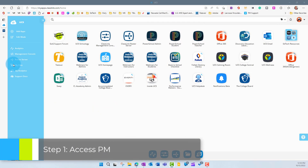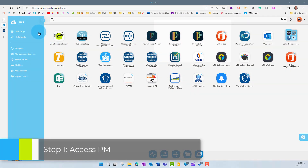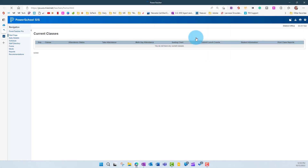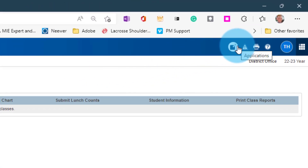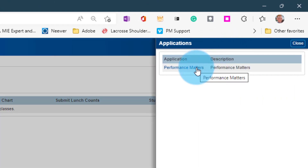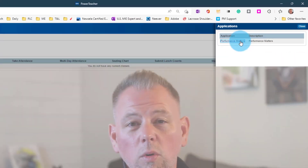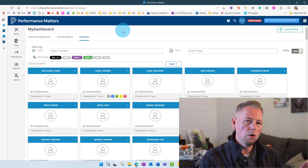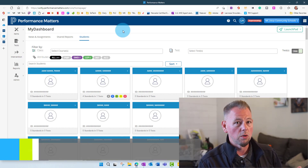Without further ado, let's take a look at what all of this looks like. To get into Performance Matters, we're going to go into ClassLink and navigate over to PowerSchool Teacher. Click on that and it will open up. In the upper right-hand corner you'll see the application launcher — looks like a box with an arrow pointing out of it. Click on that and it gives you a Performance Matters link. Click it to open Performance Matters. Once in, we'll see our dashboard and we're going to focus just on administering a test.